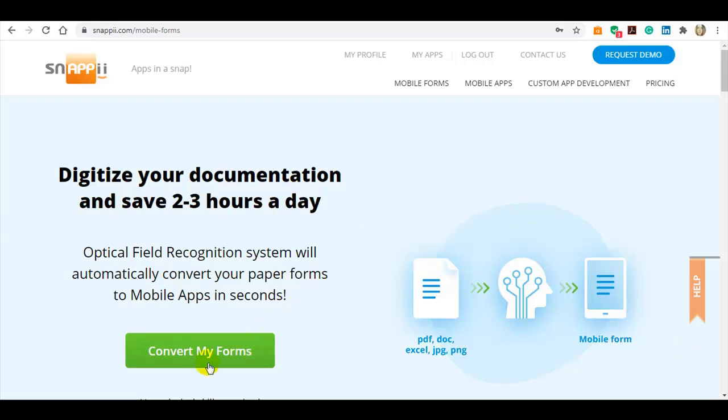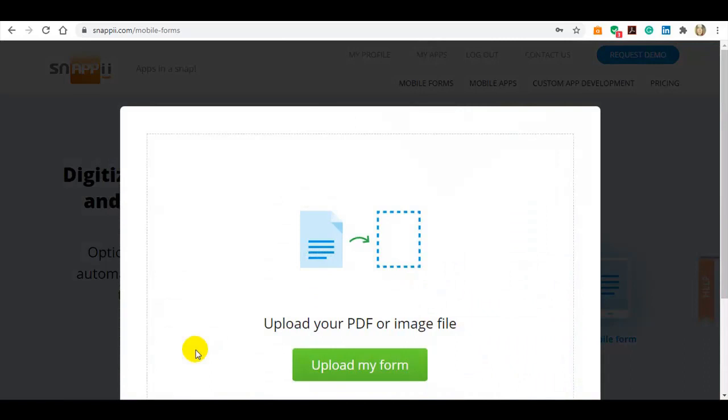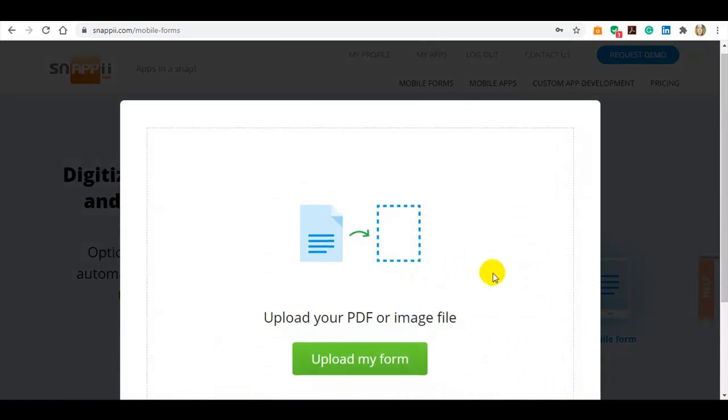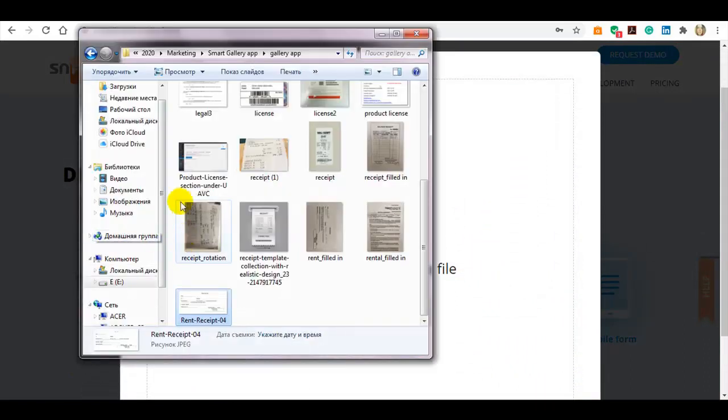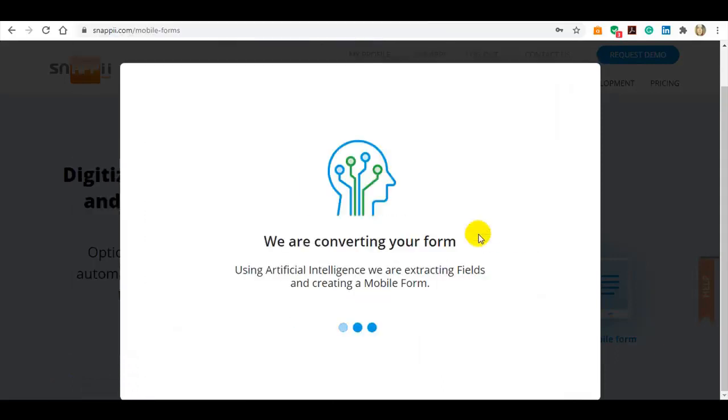Snappy has invented its first-of-a-kind optical field recognition that allows any user to quickly and easily convert paper forms to mobile apps. Let's see how it works.